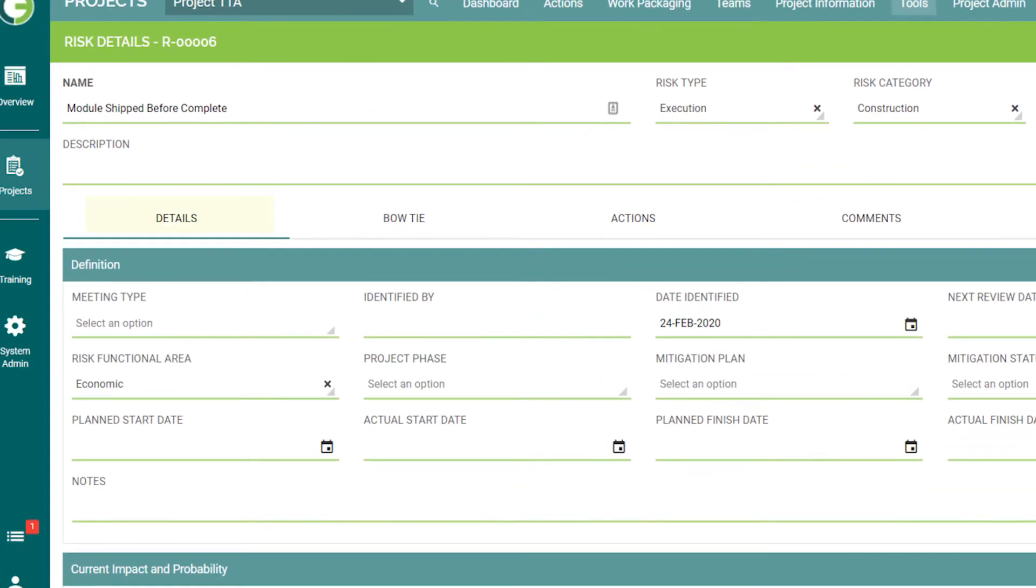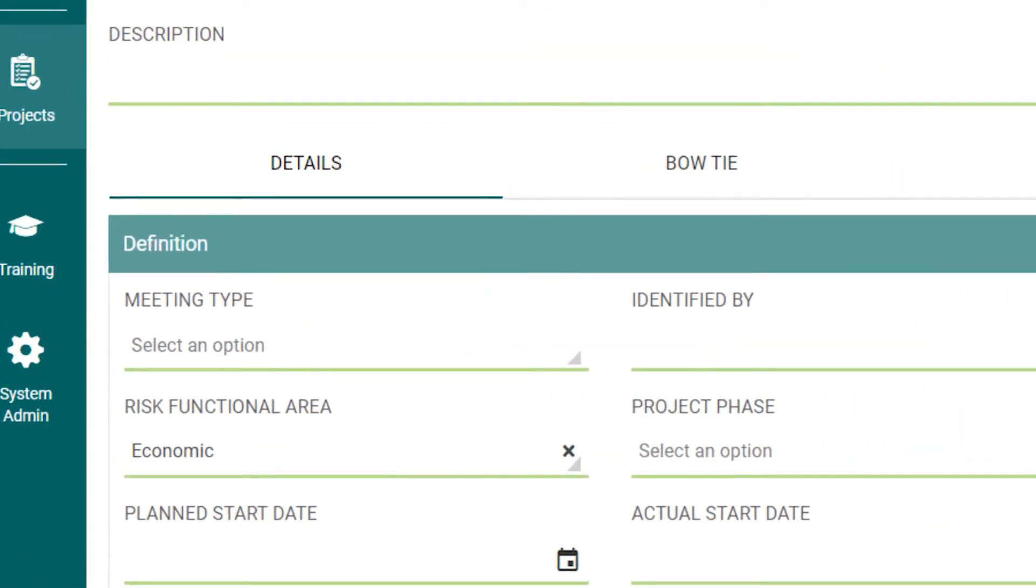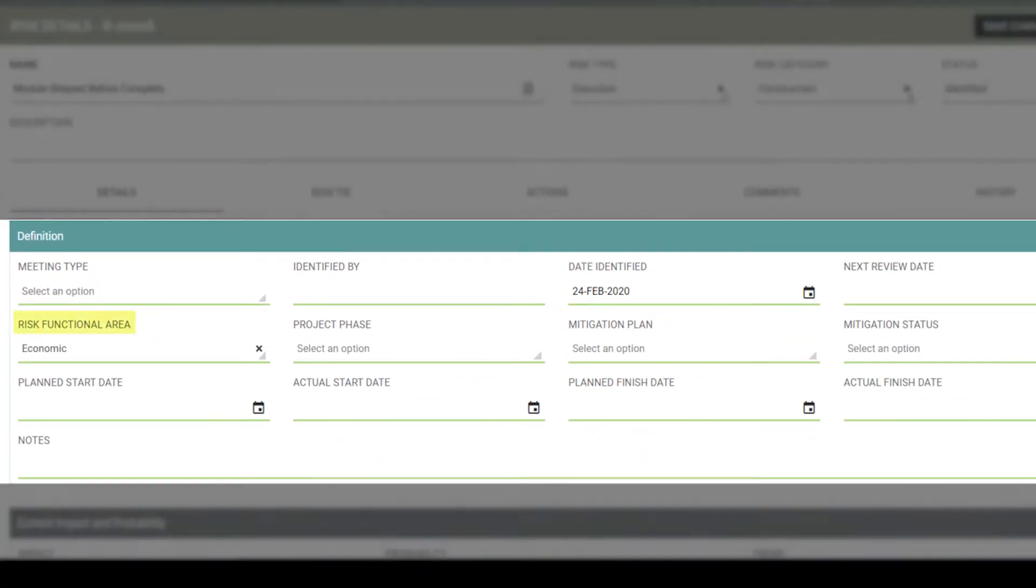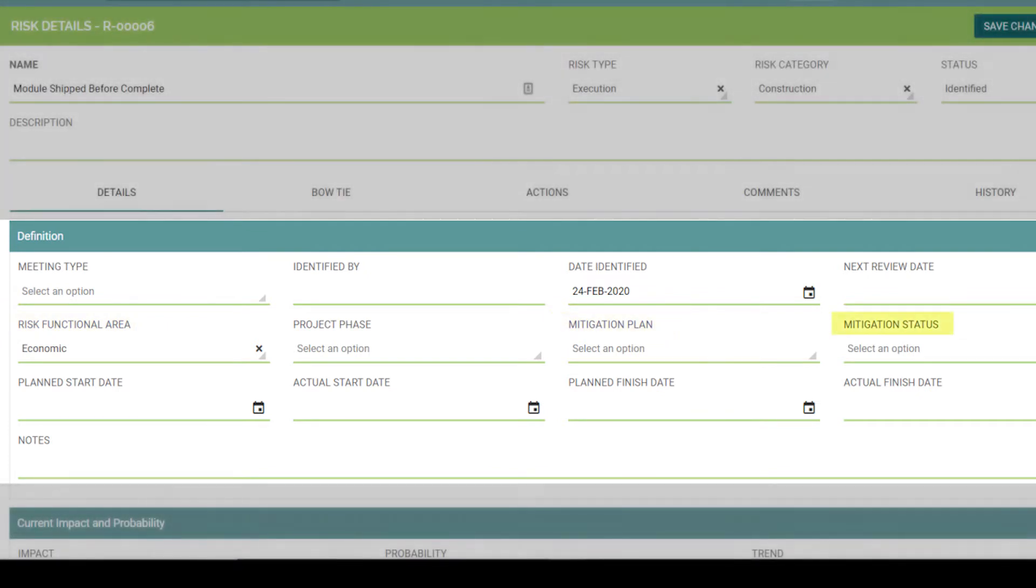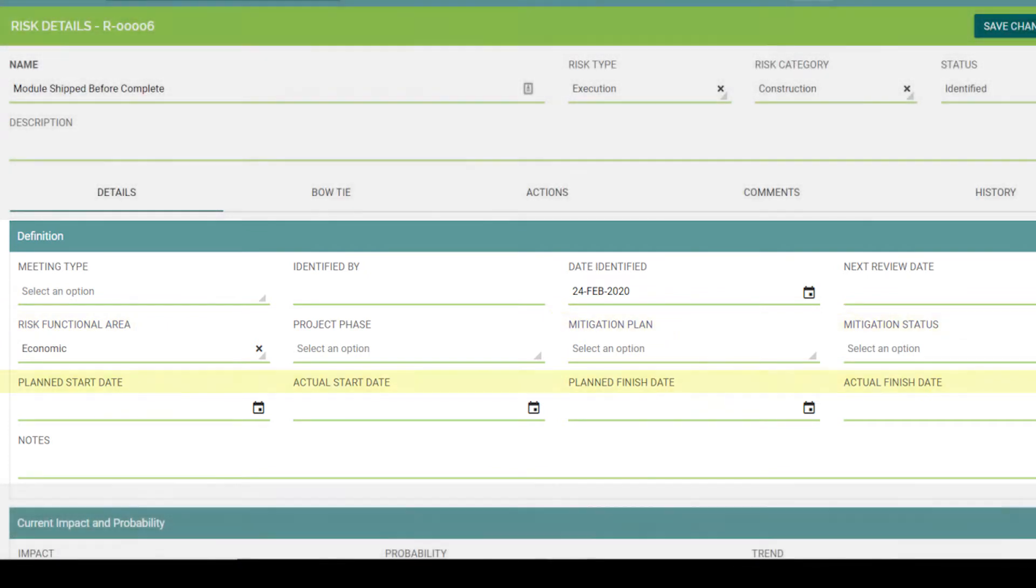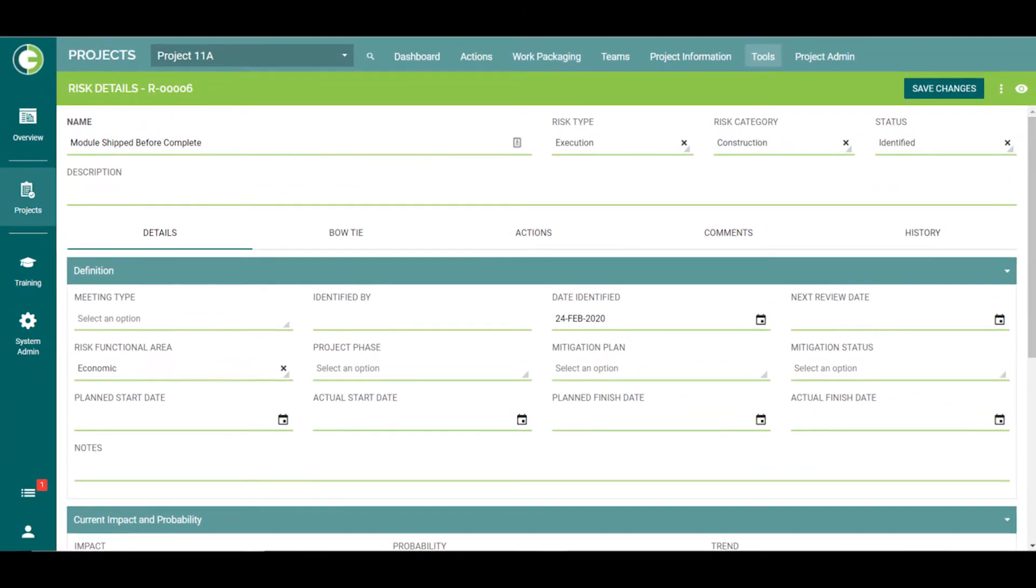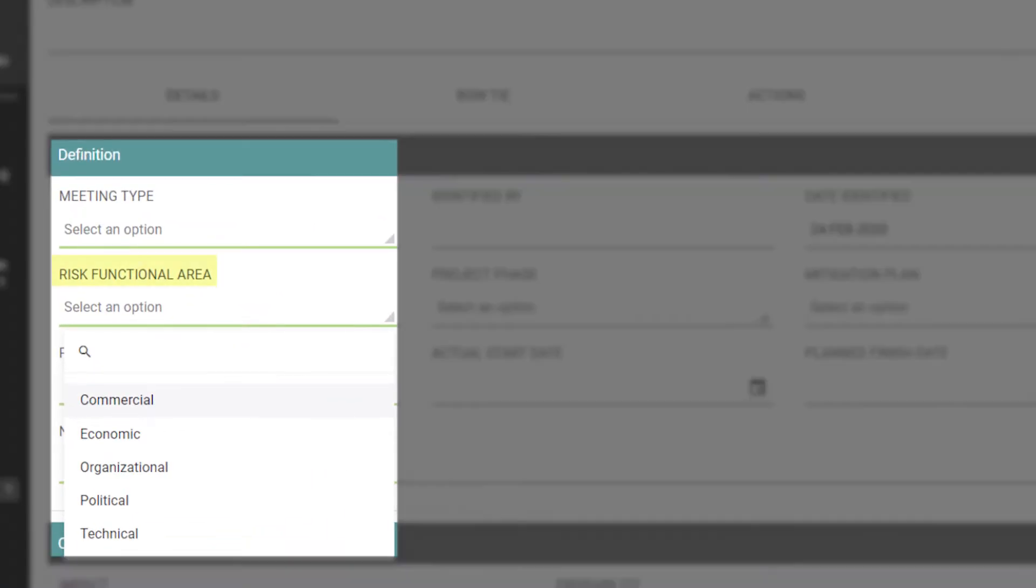Underneath the header details, you will find tabs with additional information. On the Details tab, you will find risk definitions such as risk functional area, mitigation plan, mitigation status, and start and finish dates. Let's look at each to see how to handle them. For risk functional area, this displays the functional area that this risk would affect, such as a commercial risk, technical risk, etc.